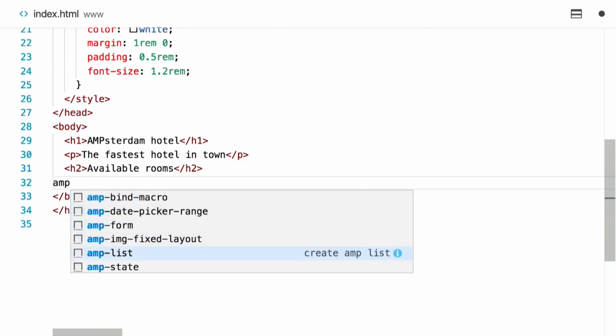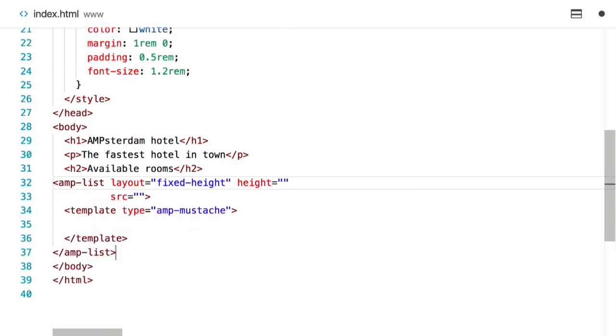So amp-list offers a set of layouts you can use: fixed, responsive, fixed-height. When the content of an amp-list is actually a list of items, we notice that the best layout is fixed-height. So I'm going to use a fixed-height layout. And then as a source, I'm going to use the endpoint I mentioned earlier, which provides an API to retrieve the available rooms for the Amsterdam hotel.